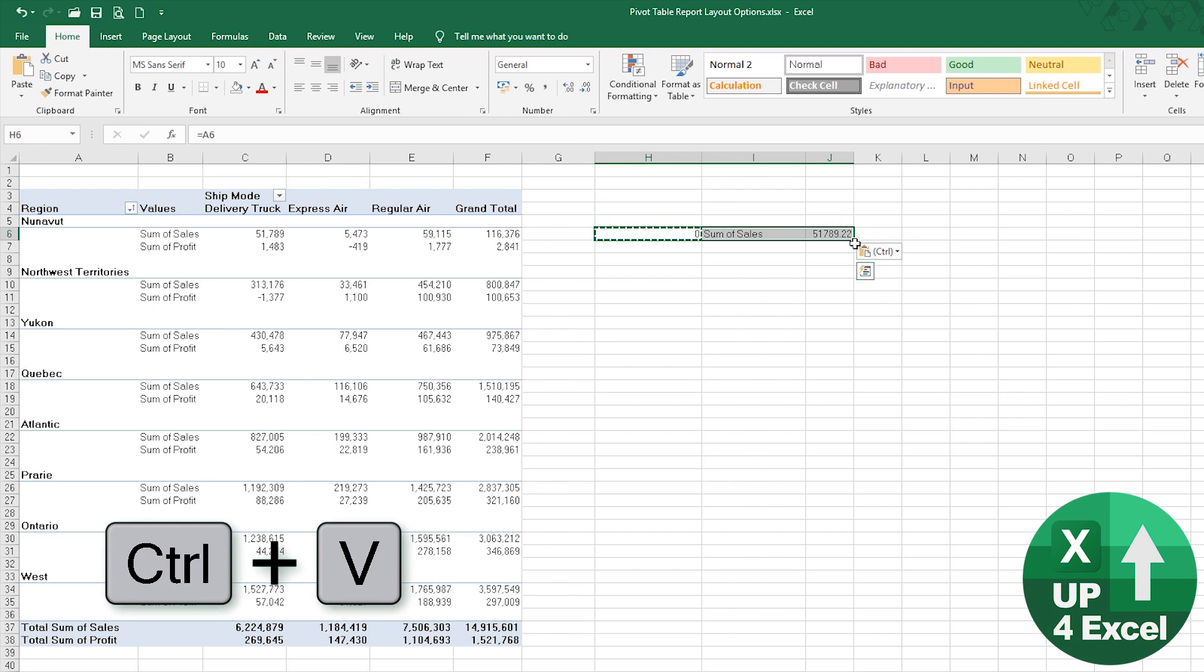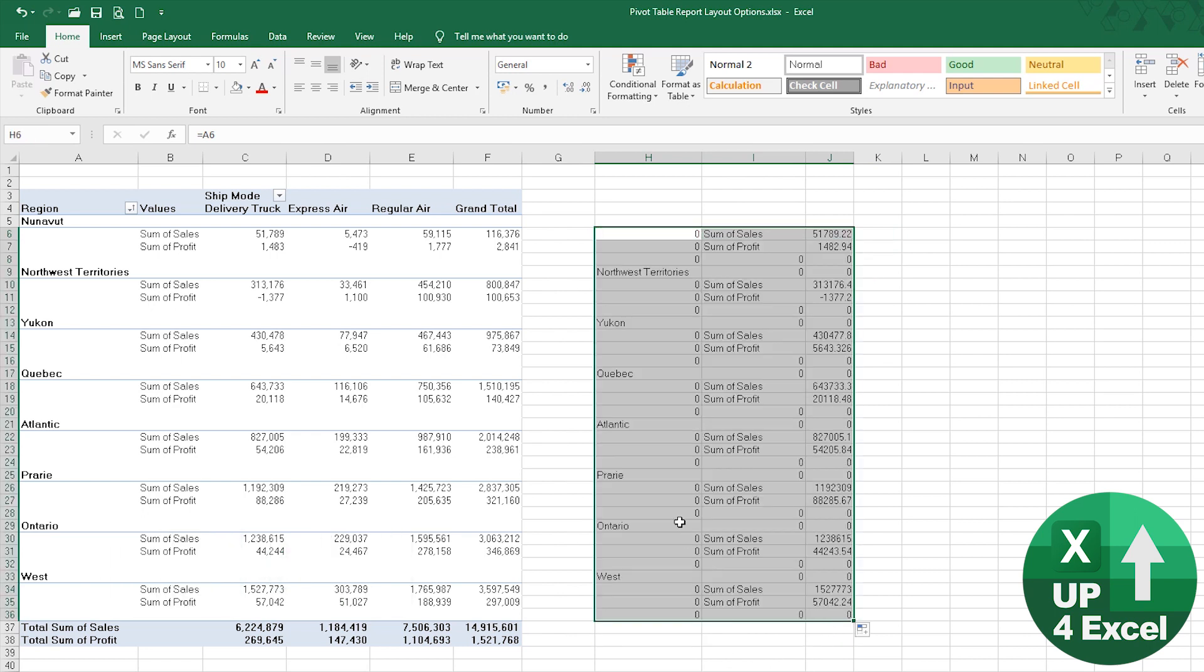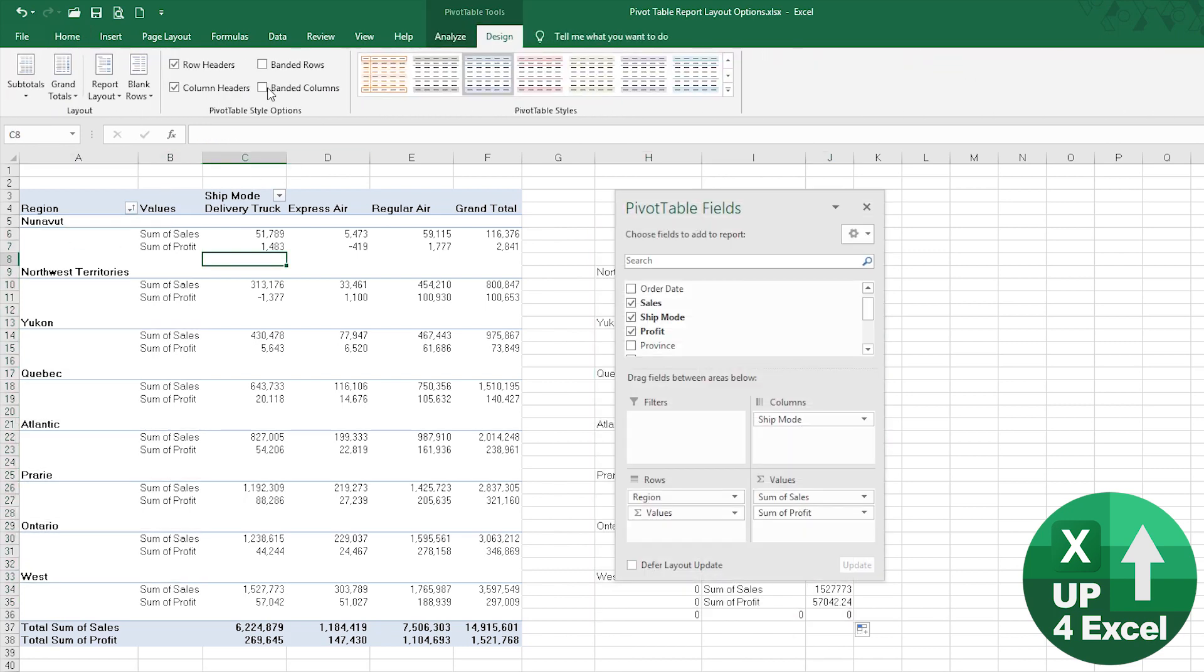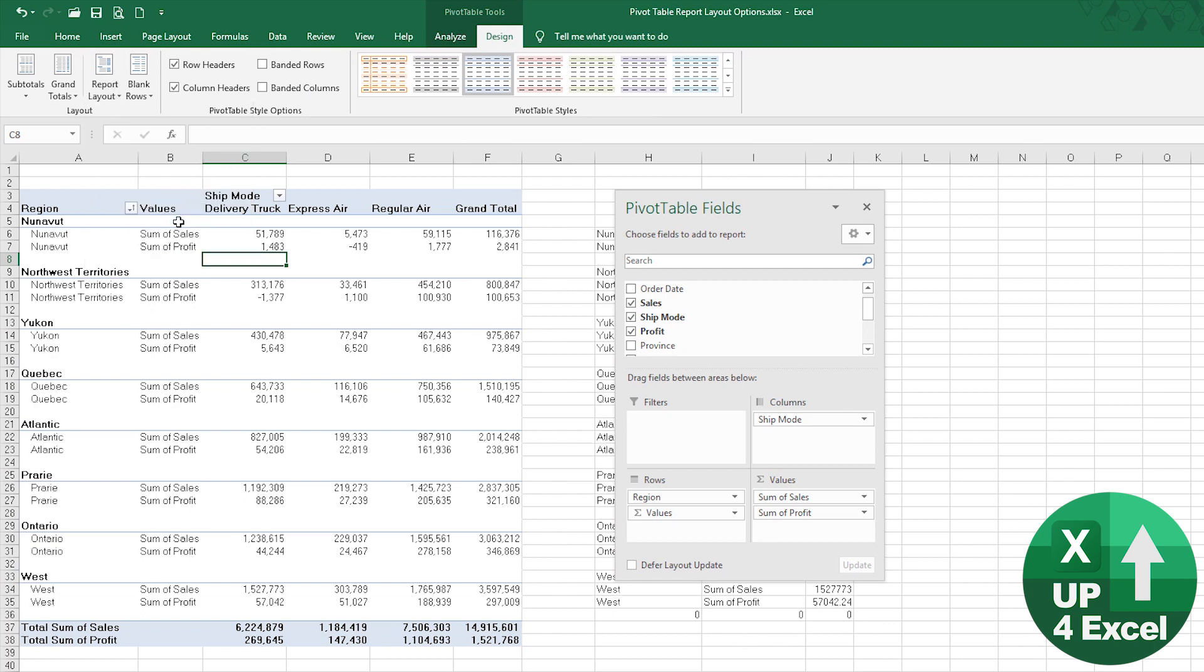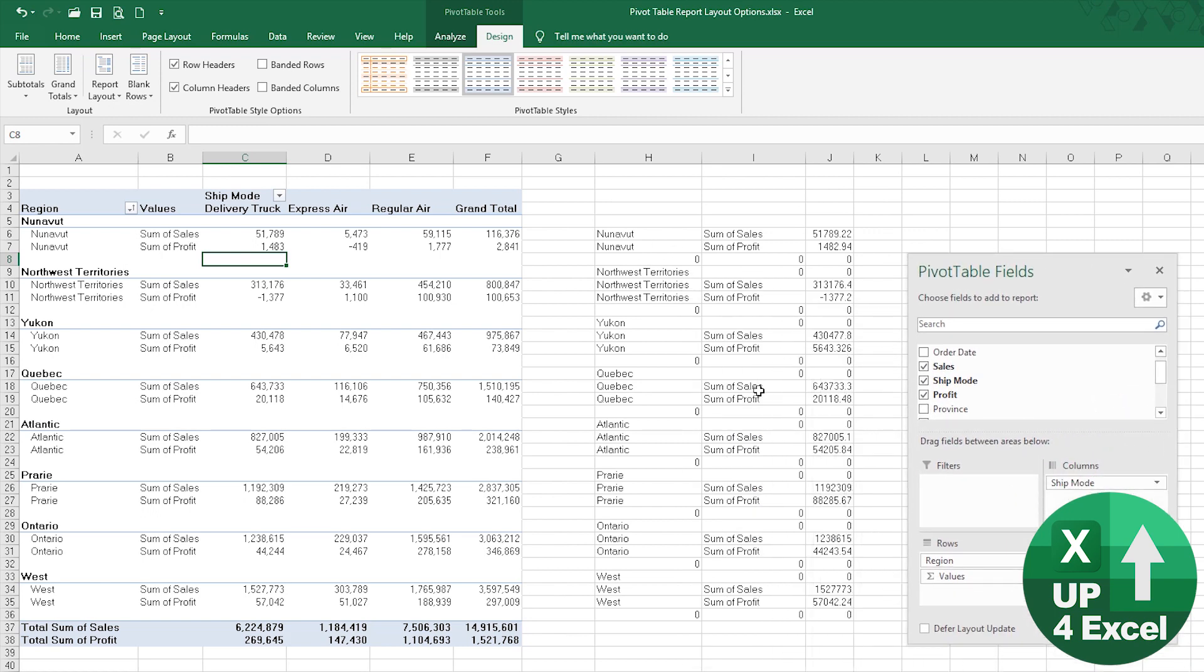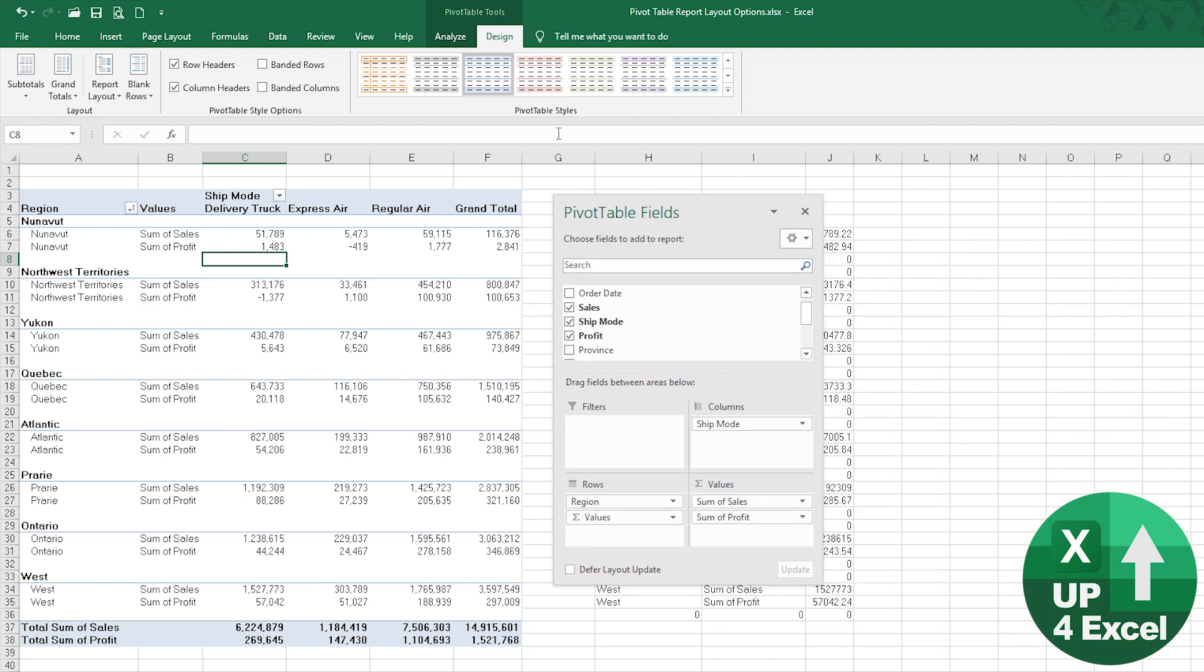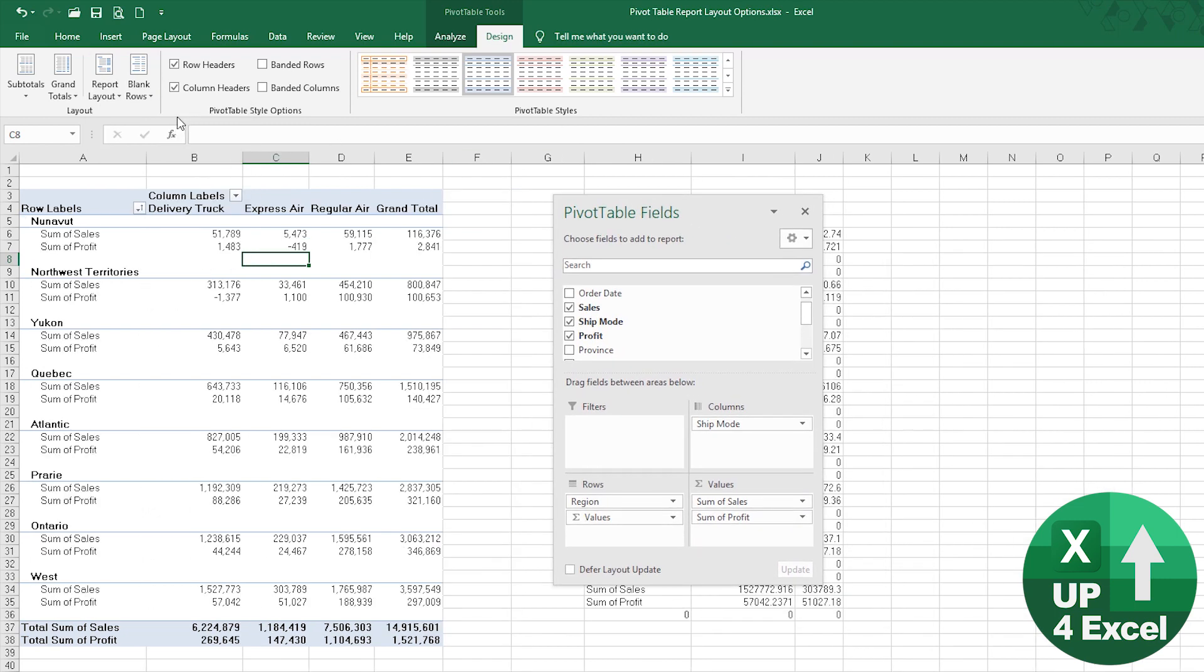Then all of a sudden your linked formulas are actually picking up the right information. That's why that one can be useful now and again. I think we'll go back to compact mode which is quite handy.